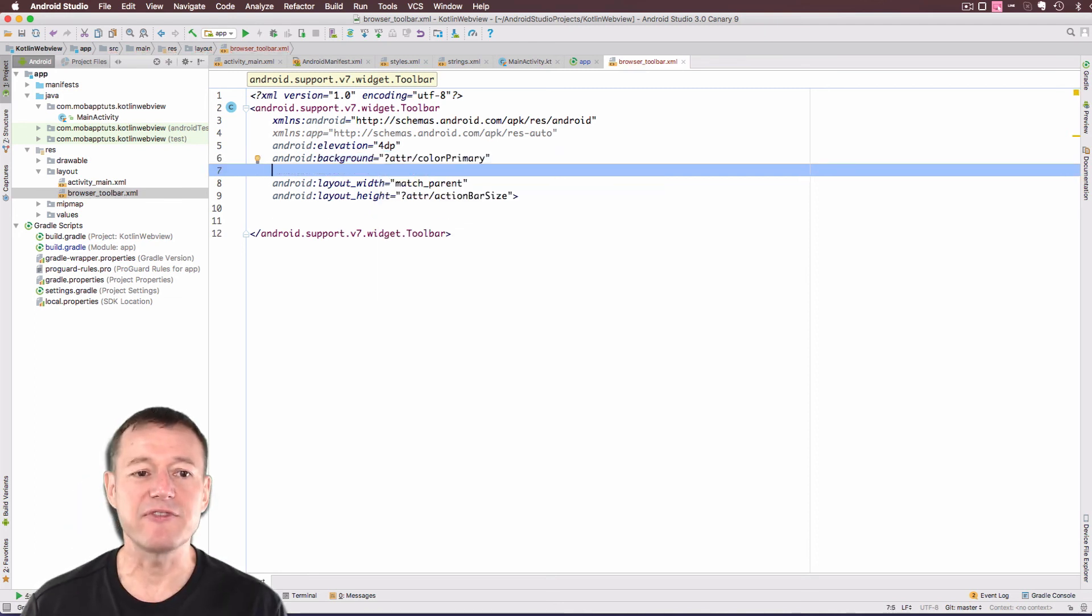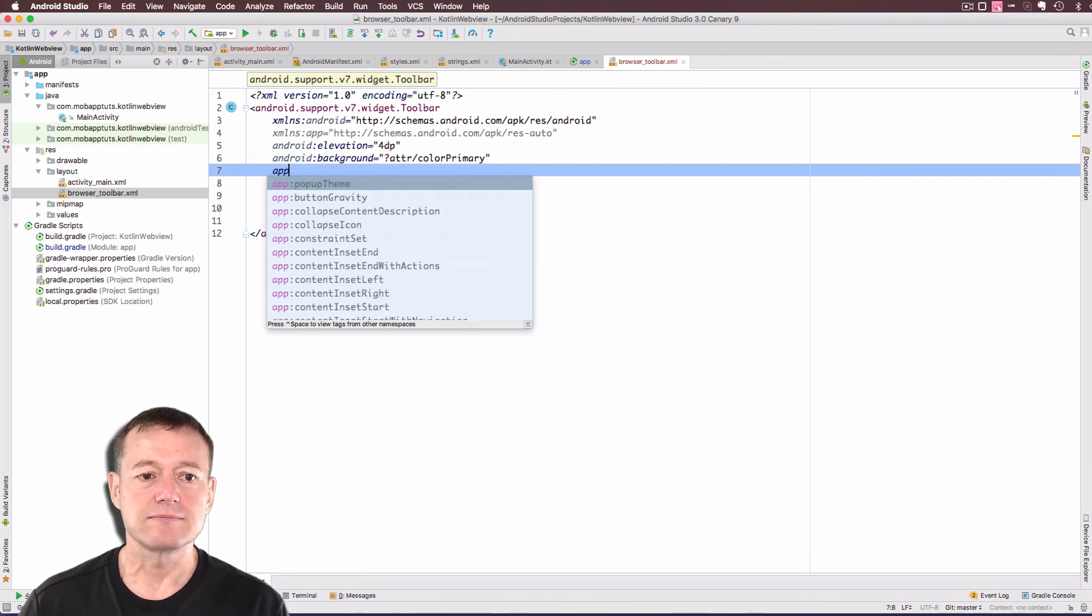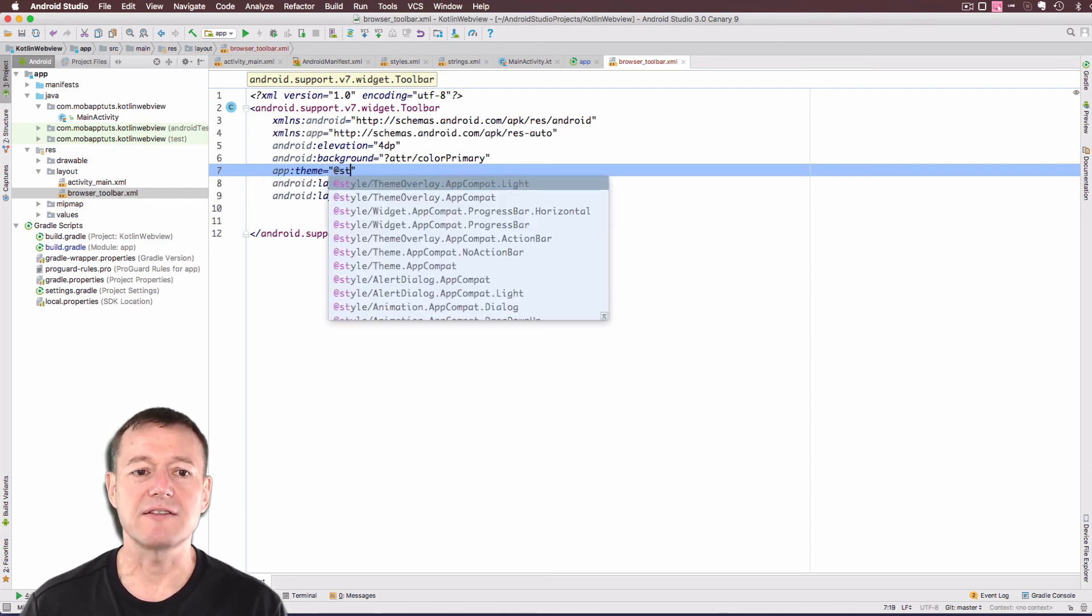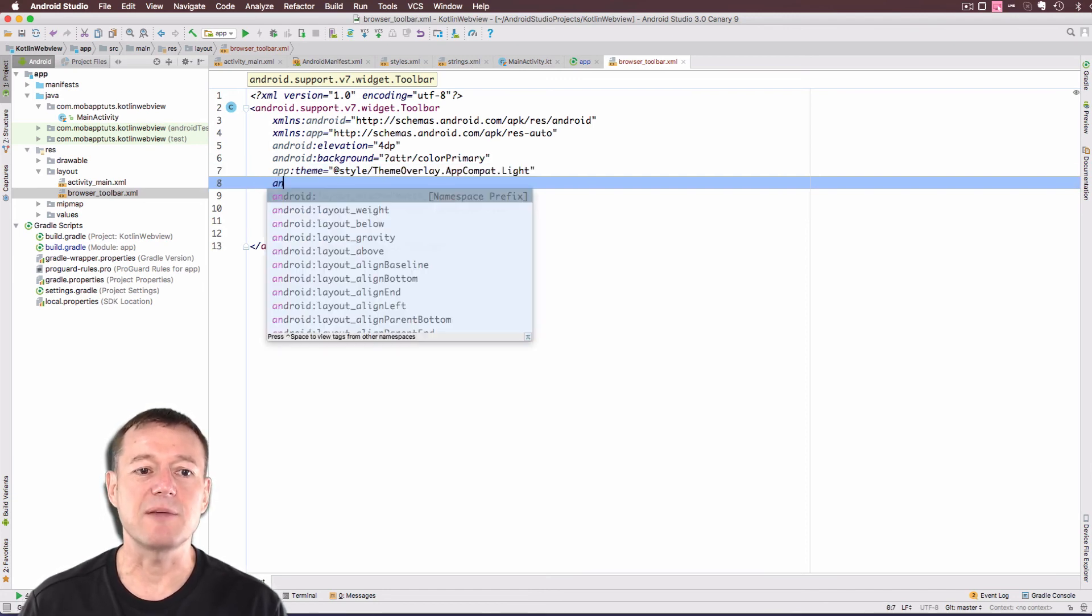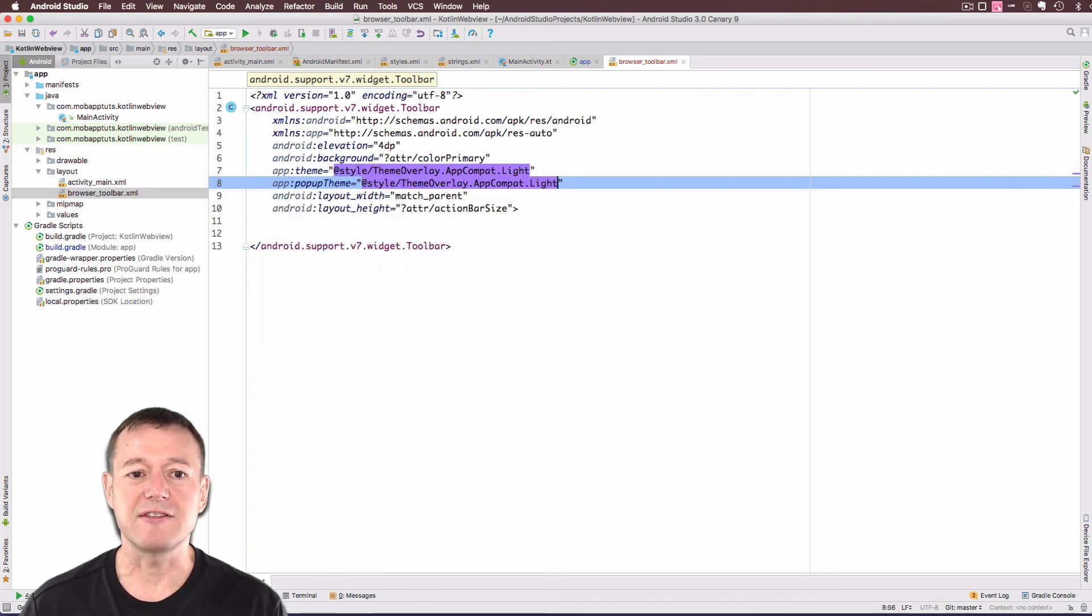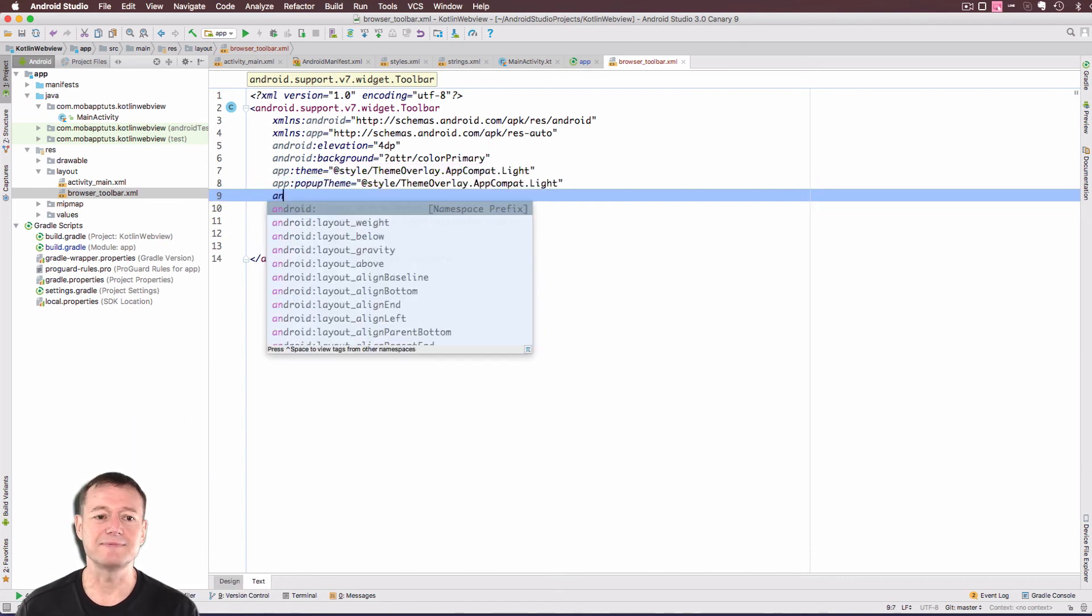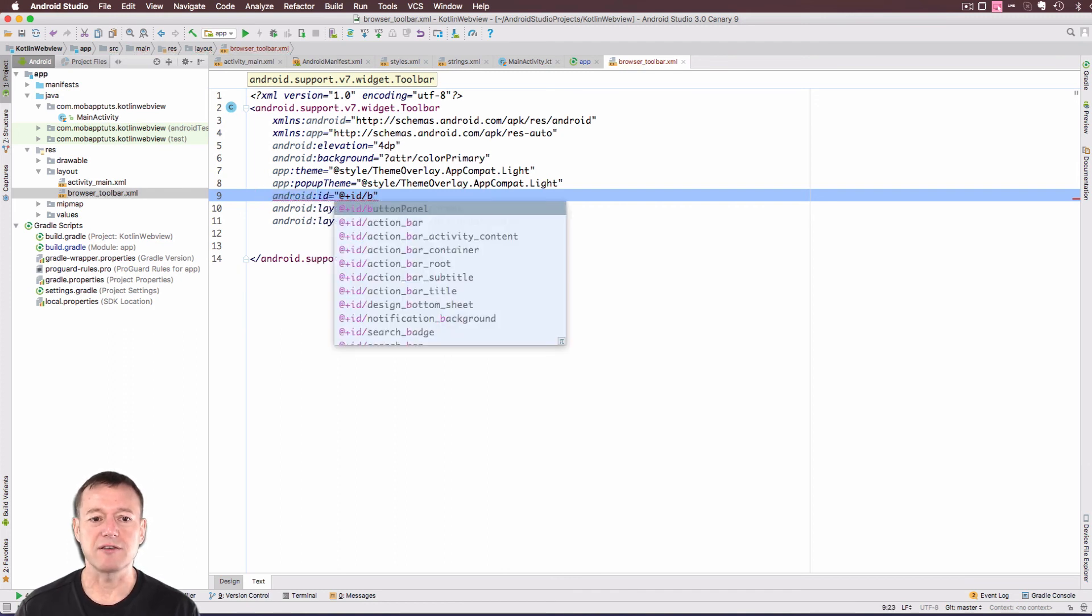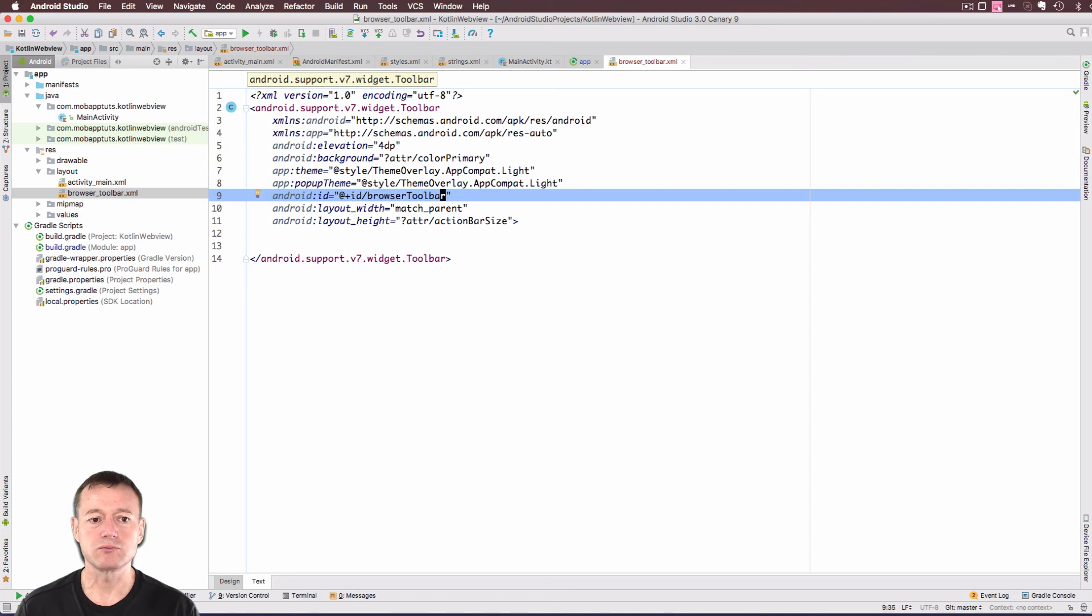And again, we'll use the ATR configuration. We also want to set the theme for this. And we'll select the style for that. And we'll keep it to app compact light. And we'll also set the pop-up tag as well. We'll set that to the same. And don't forget to set an ID for this. And I'll just call this the browser toolbar. That should be all the changes we need to make.